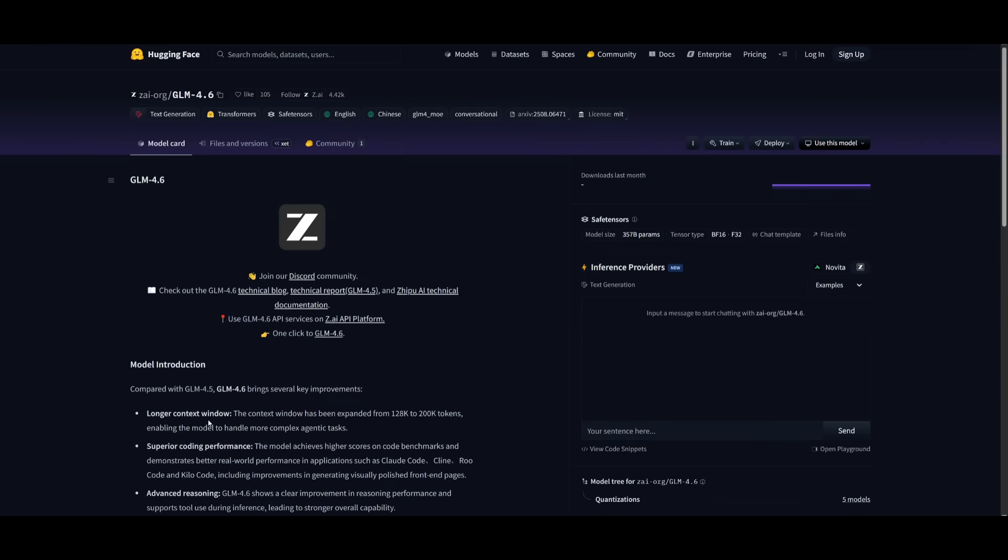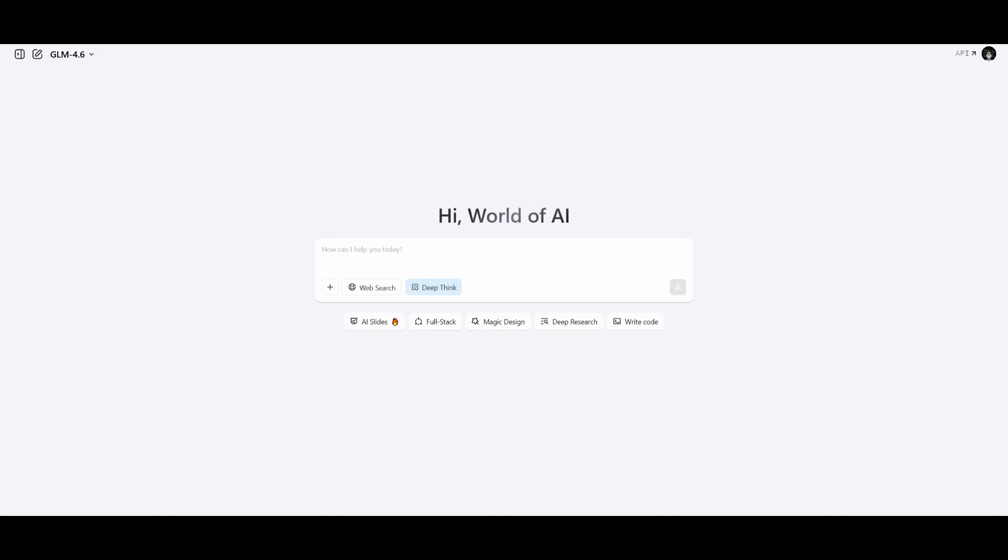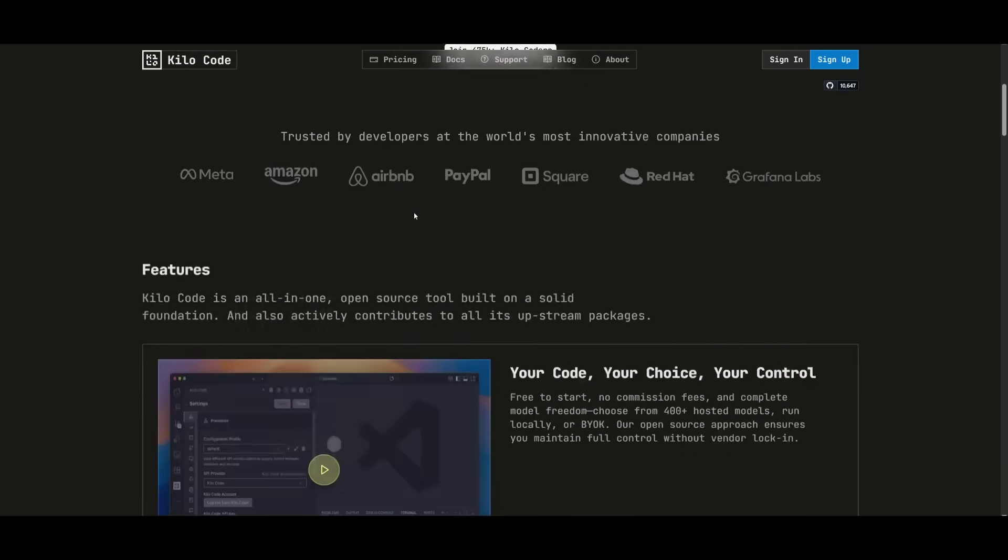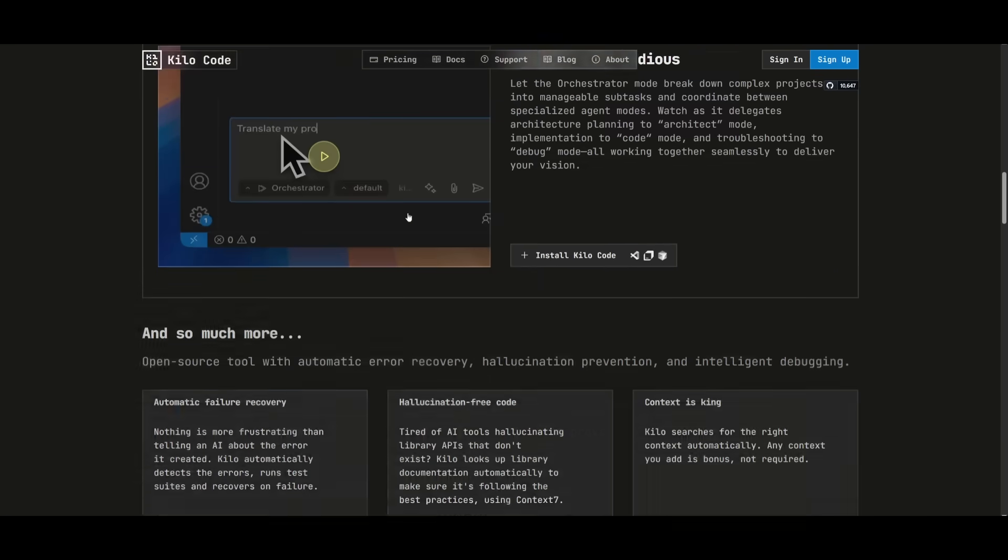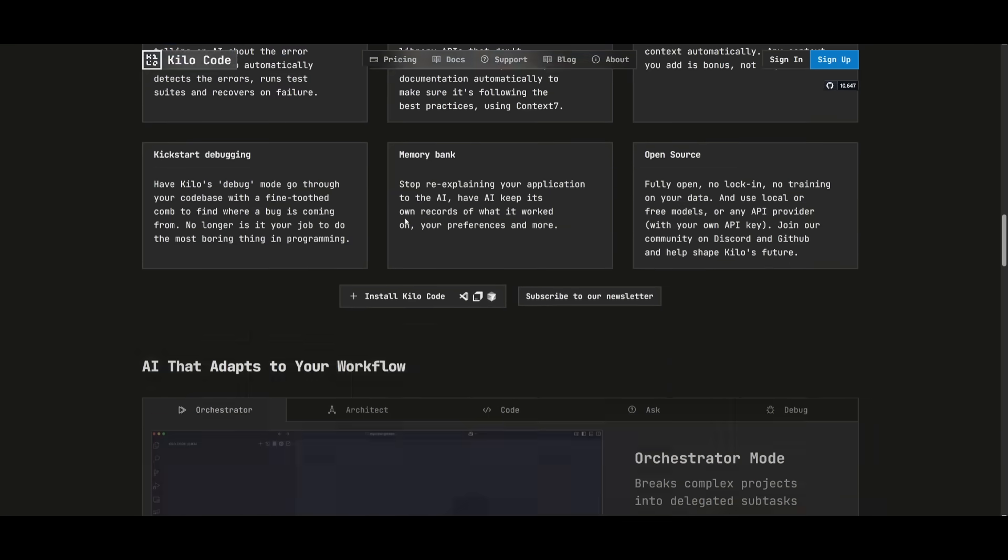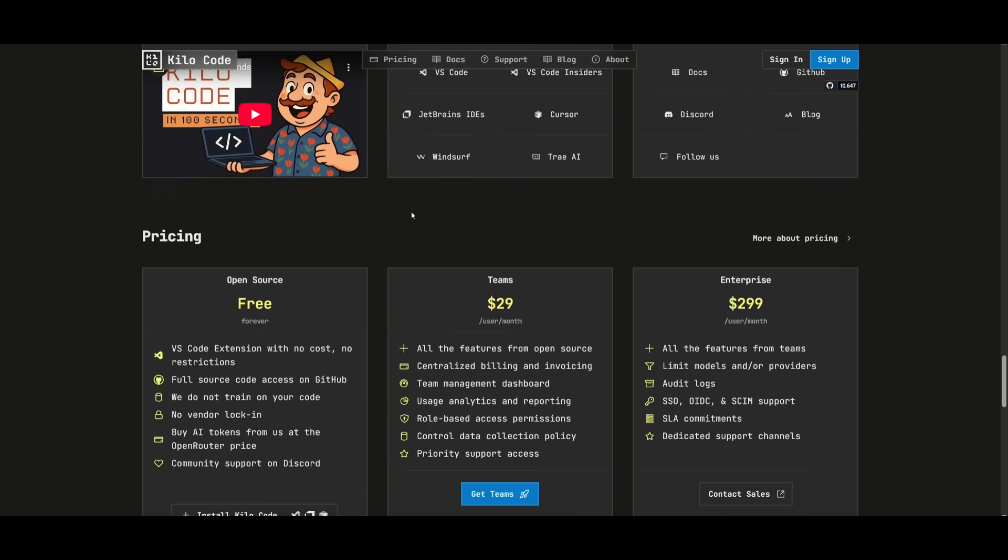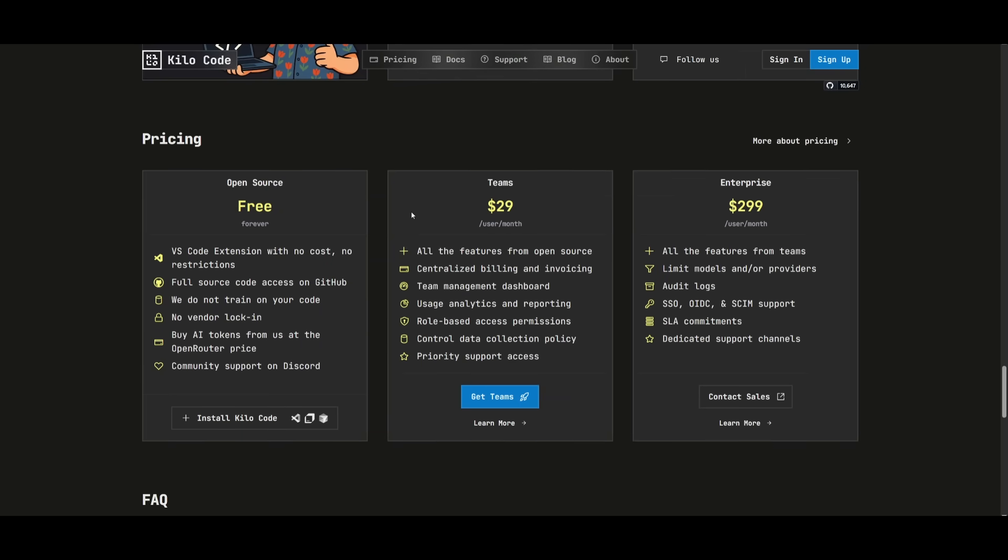If you're looking to get started with this model, it's uploaded on Hugging Face if you have the requirements to host it locally. You can easily access it through the ZAI chatbot, where you can simply select the GLM 4.6 and use it unlimitedly. You also have the ability to access it for free using an API through KiloCode.